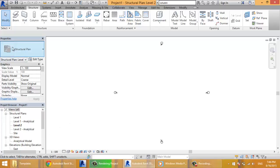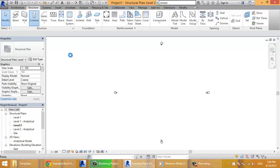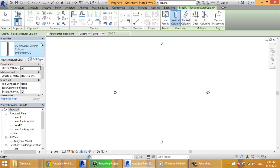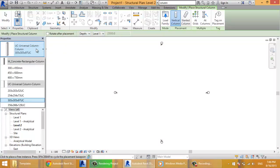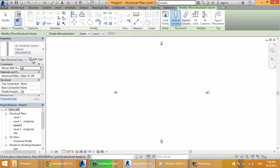For the properties, when you are not selecting anything here it shows you the properties of the view that you are opening. When you are selecting, for example a column, it shows you the properties for this column. You have the type selector and something called edit type.